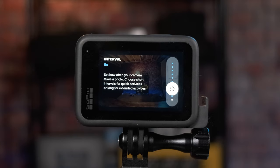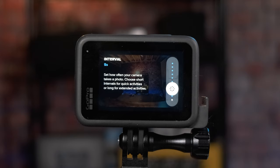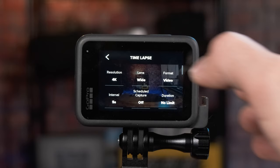Two seconds is a little too fast for most cases, but if you're doing a couple-hour time-lapse it could be a good option. Five seconds is generally my go-to. For scheduled capture, keep that off. For duration, I like to set it to no limit so I can keep the camera going as long as I want. Timer, keep off; zoom, keep at 1x.